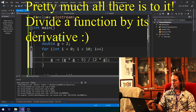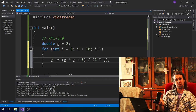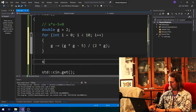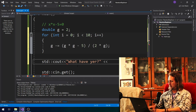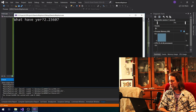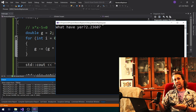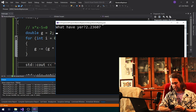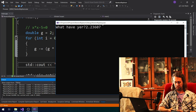Every time you do that, you'll get a closer and closer approximation. Our initial guess was 2. If we divide the function by its derivative and subtract it from our guess, we get a closer approximation. If we do this 10 times and print out the result, we get the number 2.23607. That number is actually the solution to x times x minus 5 equals 0. Plugging it into the calculator, 2.23607 squared minus 5 gives you 0.